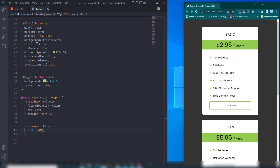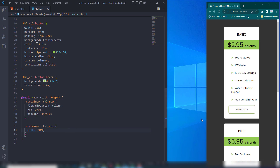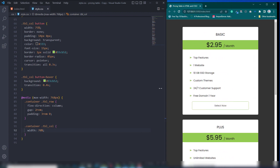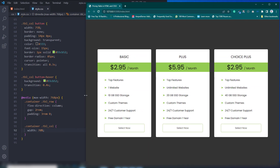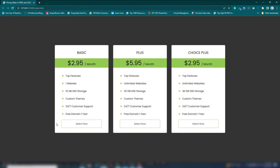This is a fully responsive simple project built with HTML and CSS. I hope you understood it well — thank you very much for watching and have a nice day.